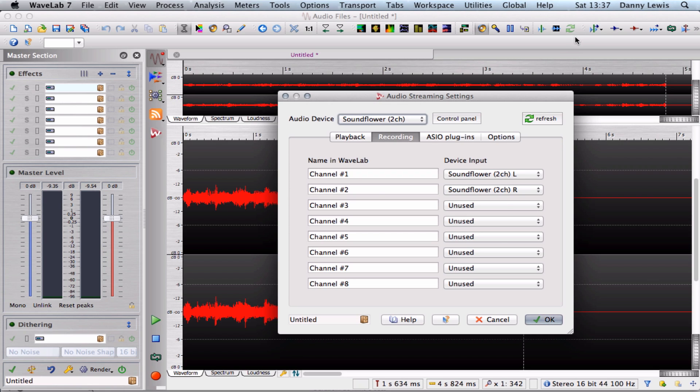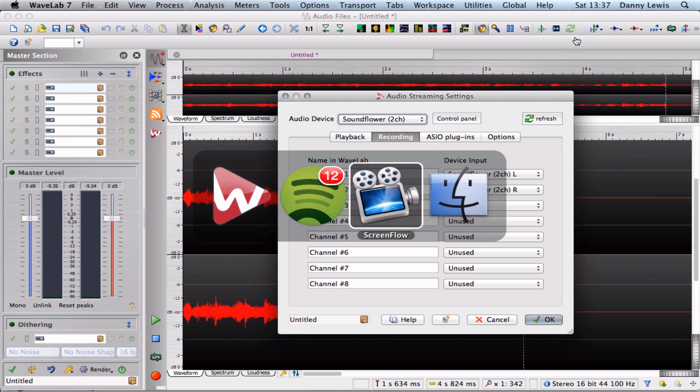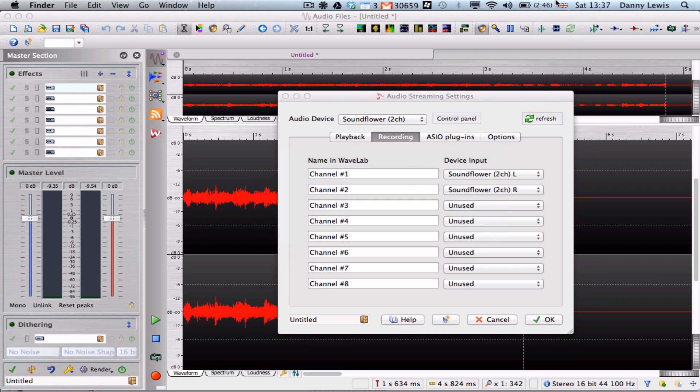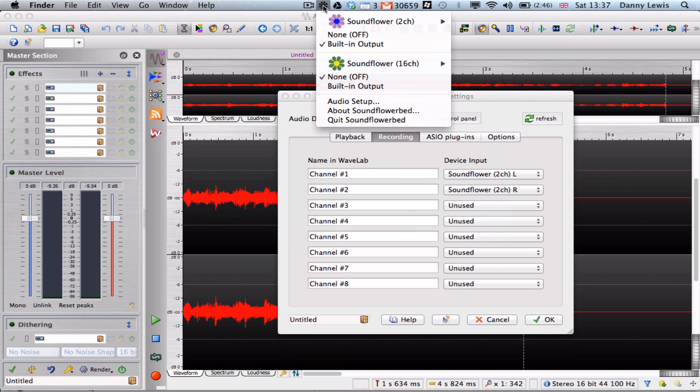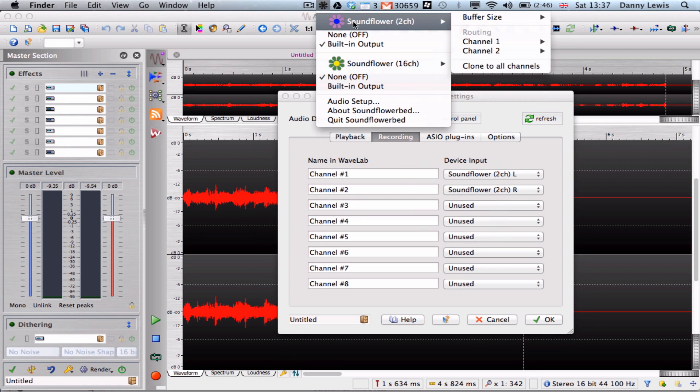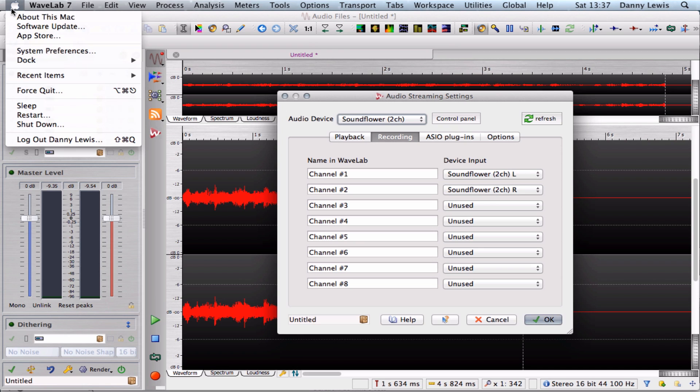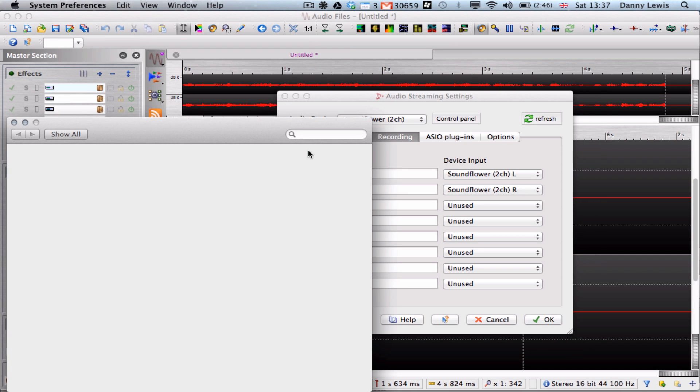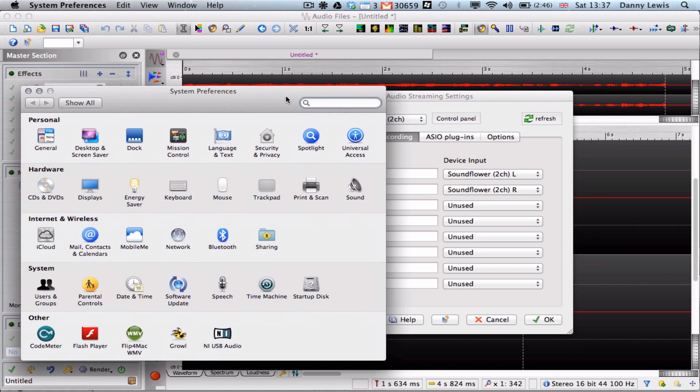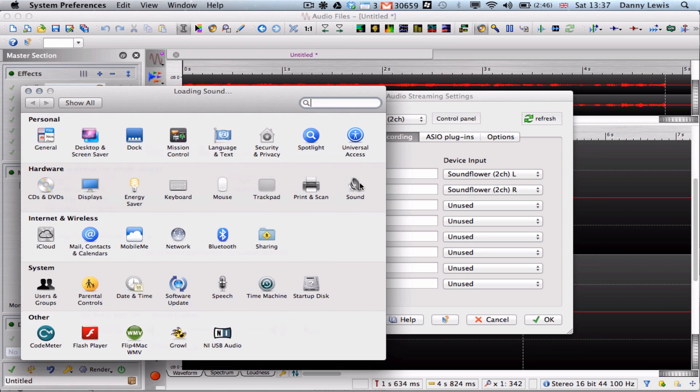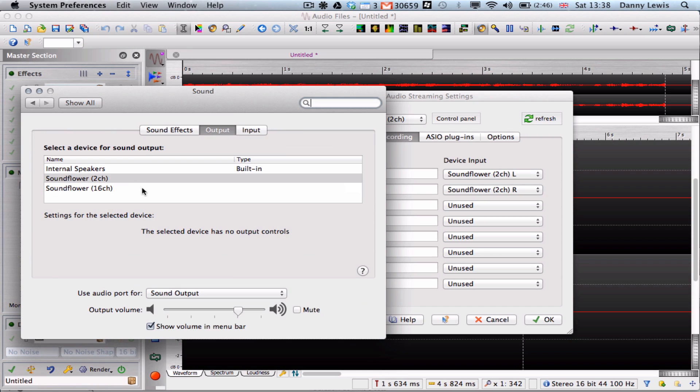Let me show you up here. Soundflower to built-in output, and System Preferences Sound to Soundflower. That's the way it's set up.